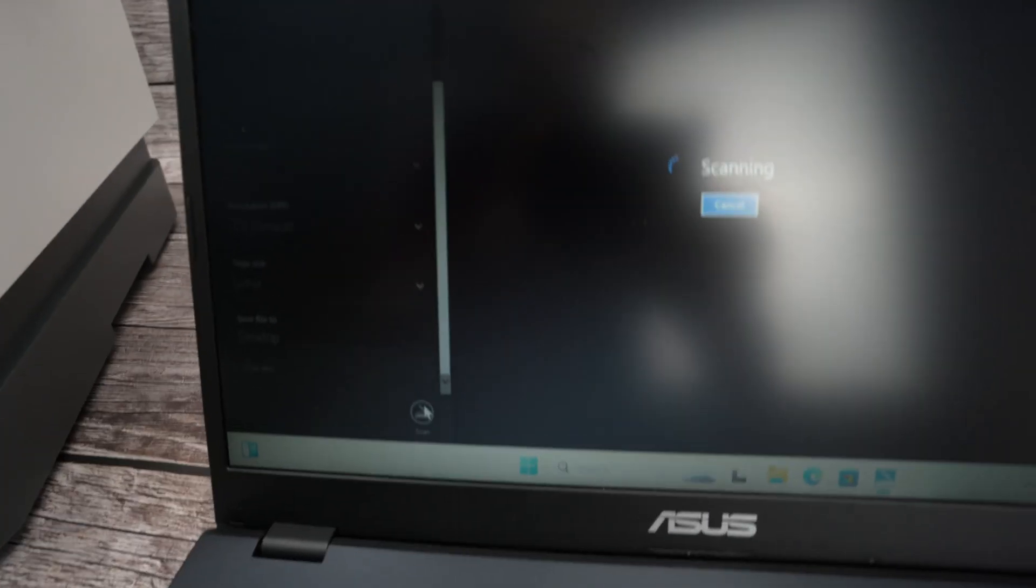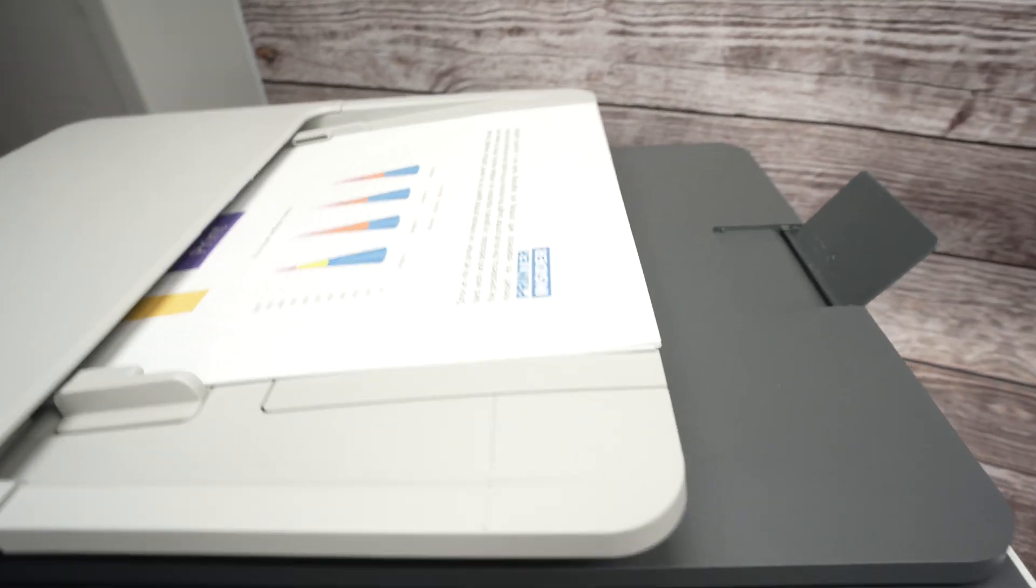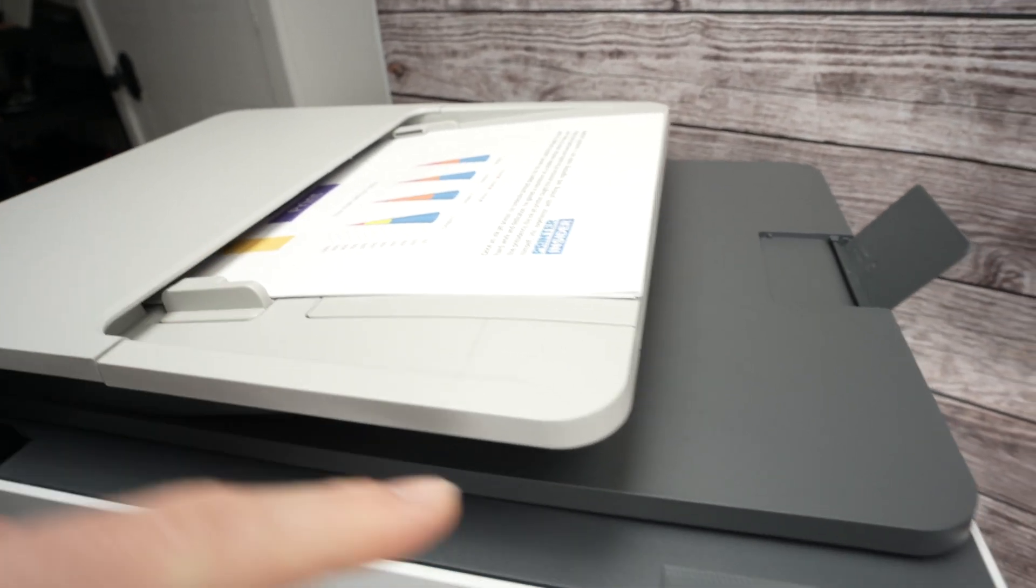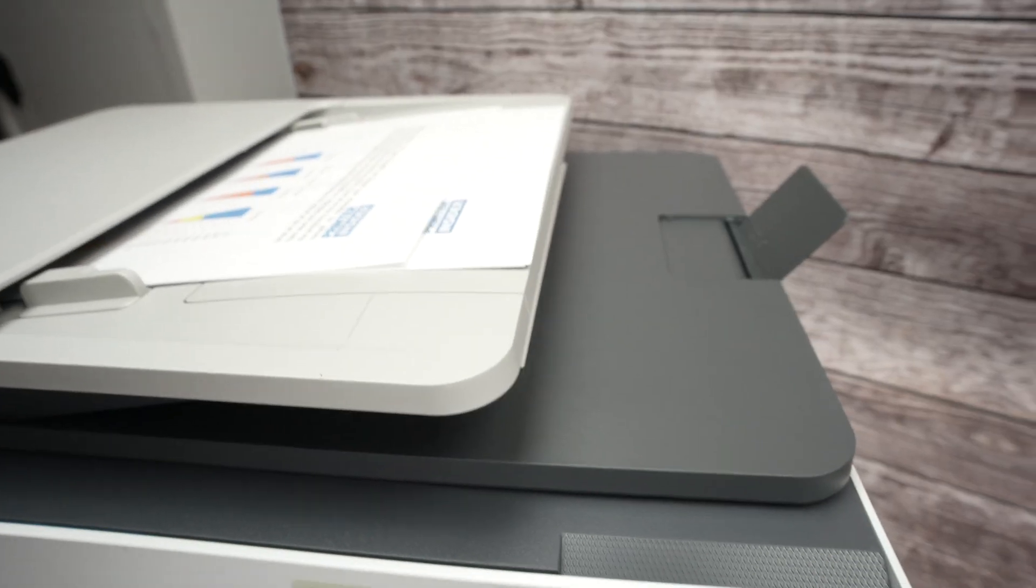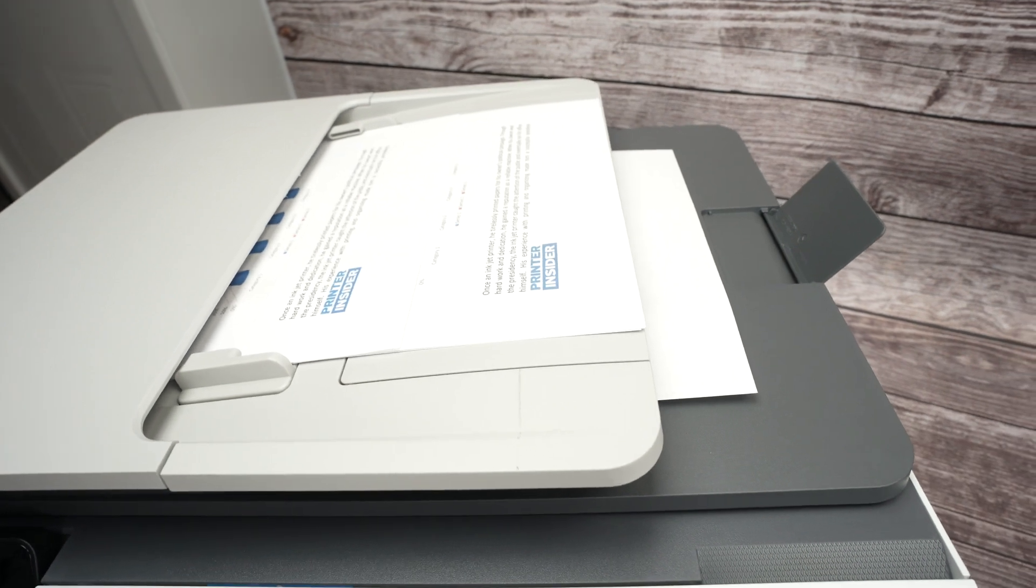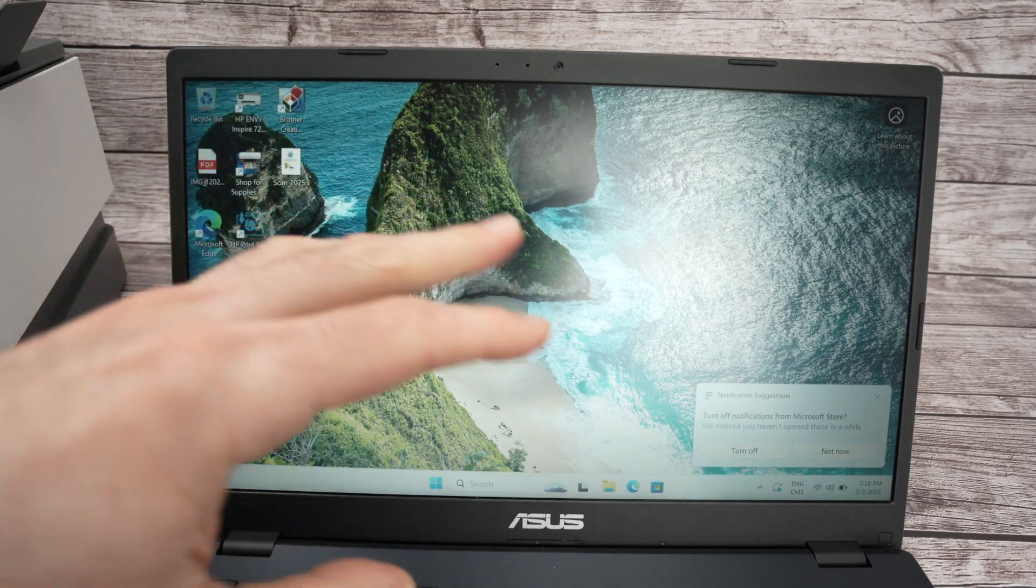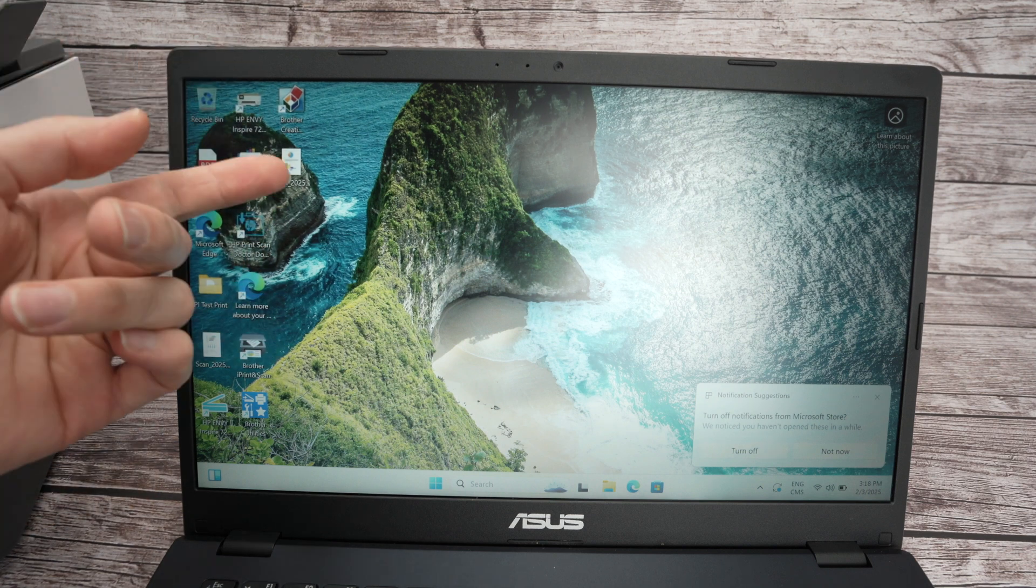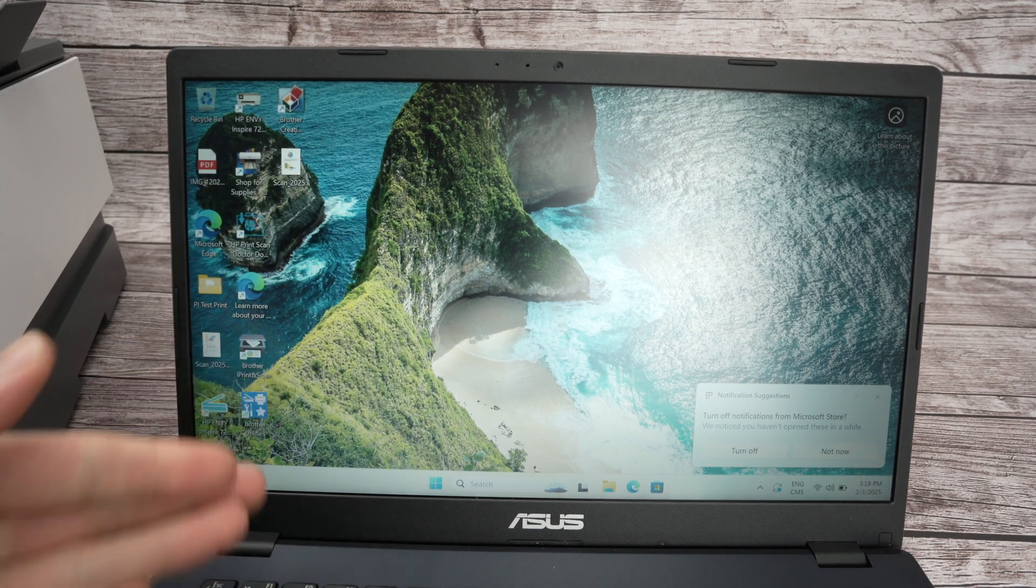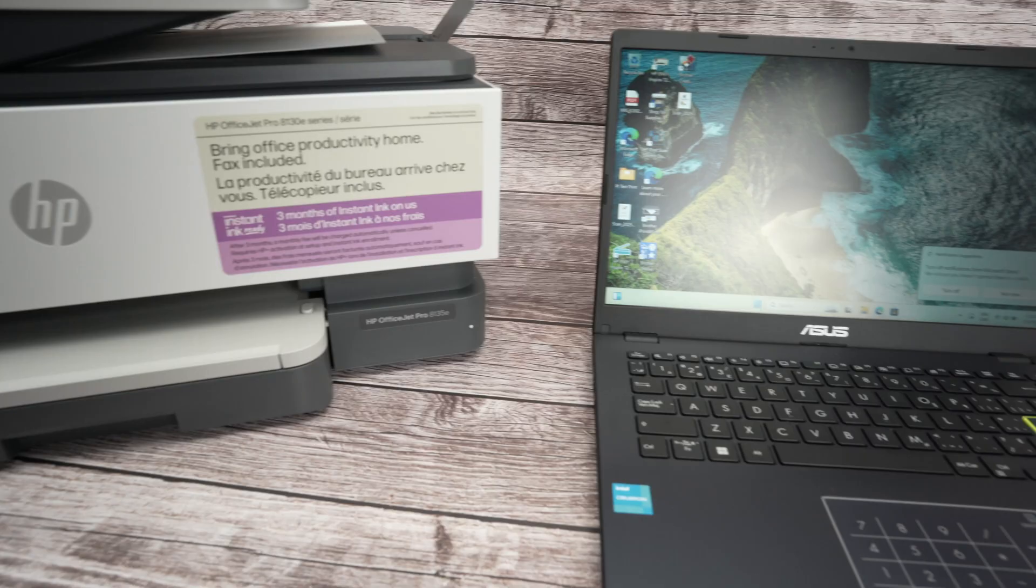And since I have the top document feeder enabled, it will take each page one by one and they will exit here. Make sure this is deployed. Depending how many pages you have, it may take more time. At the end, you're going to get a notification that it has been scanned. Go on the folder. This is my desktop and your scan will be there ready for you to share it or to do whatever you want to do with it.